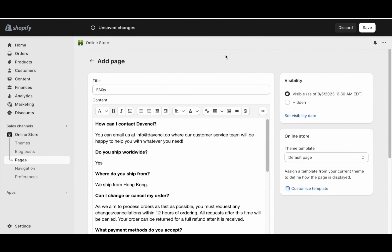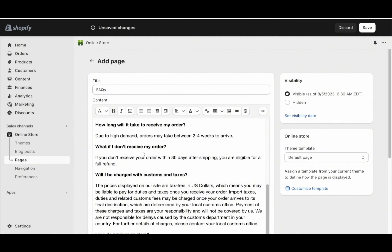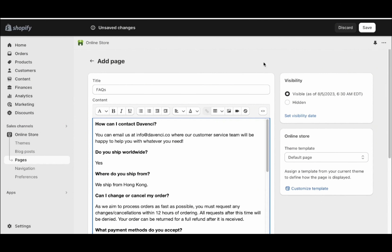Once that's done, all you have to do is go ahead and read through the template. Make sure that everything makes sense and fits your brand. For example, if you're selling in GBP, you want to make sure that this has been changed. Once that's done, go ahead and click save.